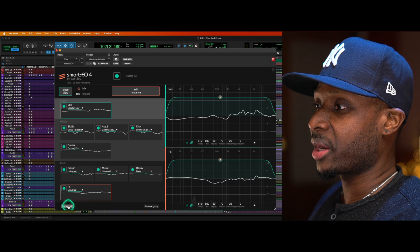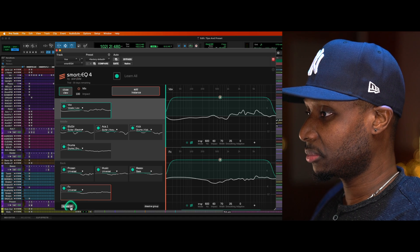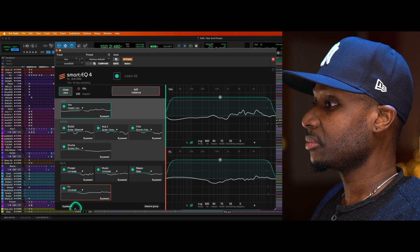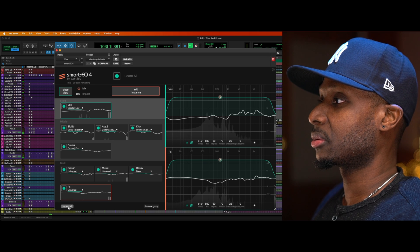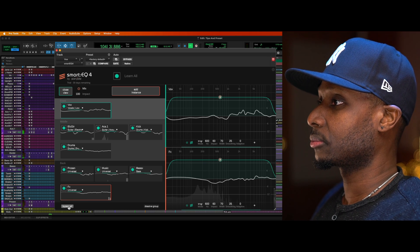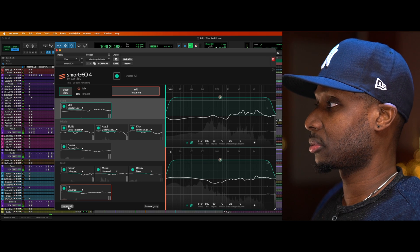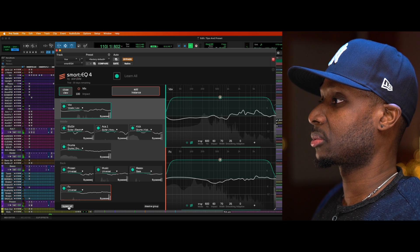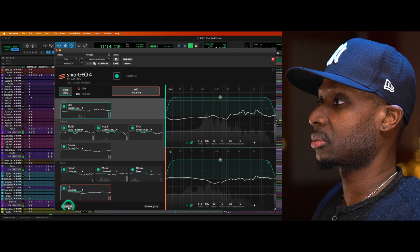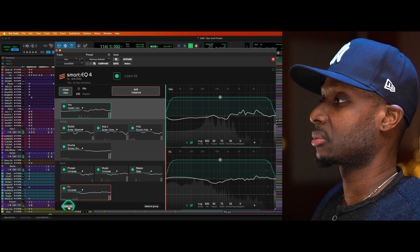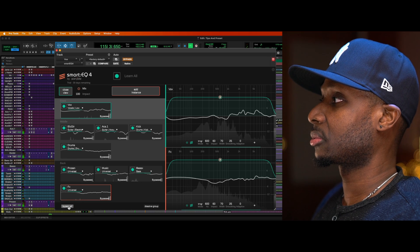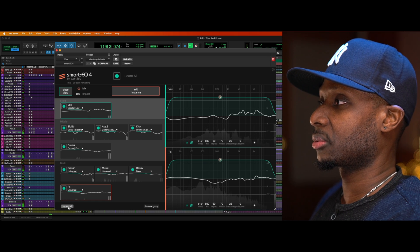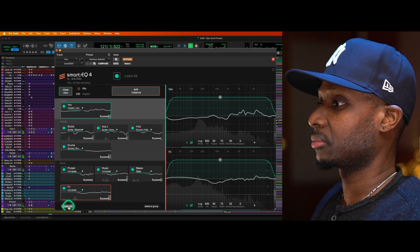So if you bypass one, it bypasses all the plugins in the group. All right, so here it is with the plugin active: 'You are more than what you've been revealing, so let it out and let it shine. Know that it's only a matter of time...' Give it yourself.